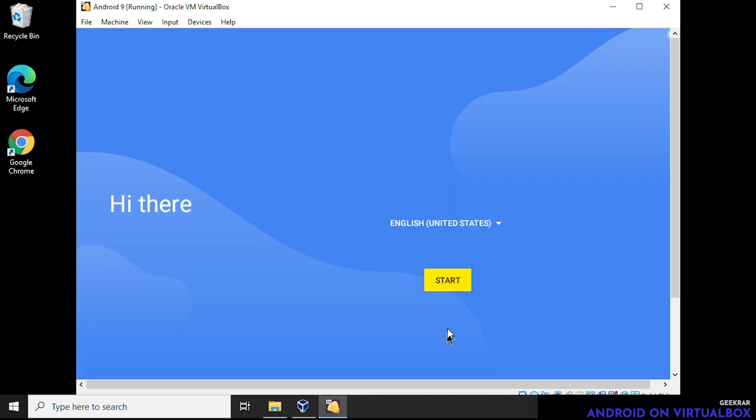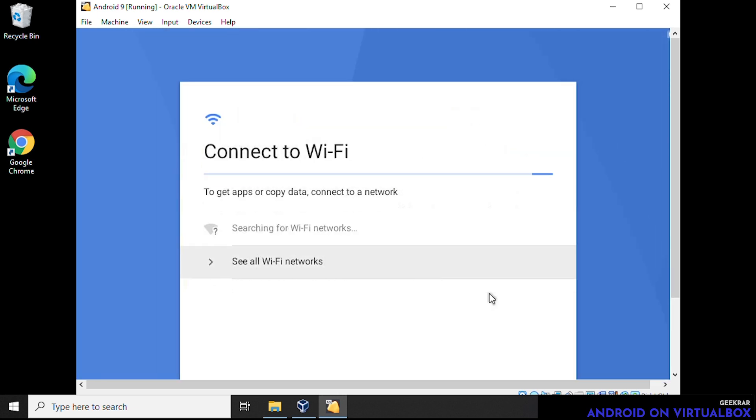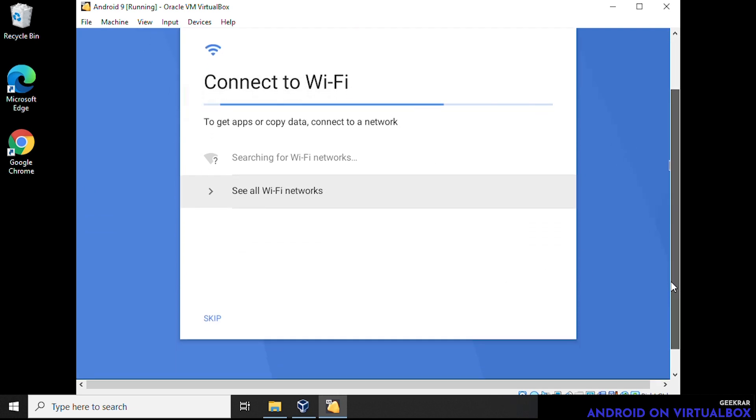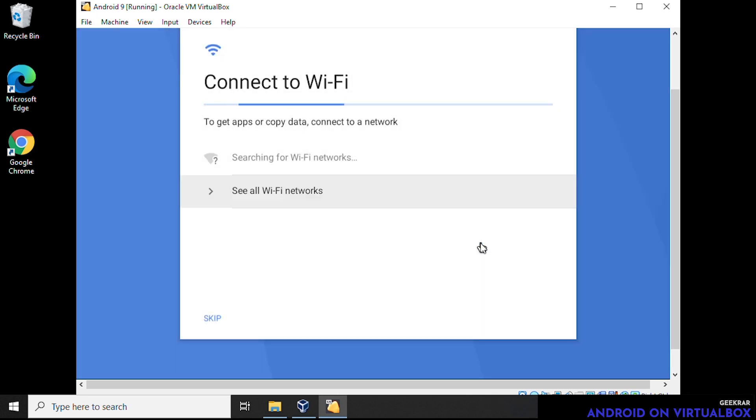So here we go, we have the beginning of the startup wizard. And we can click on start. And we'll begin the installation here. So it's going to try to connect to Wi-Fi. We're in a virtual machine, we're hardwired, we don't actually need to connect any Wi-Fi services here. So we're gonna click on skip. And it's going to ask, Are you sure? And we're sure. So we're going to continue.